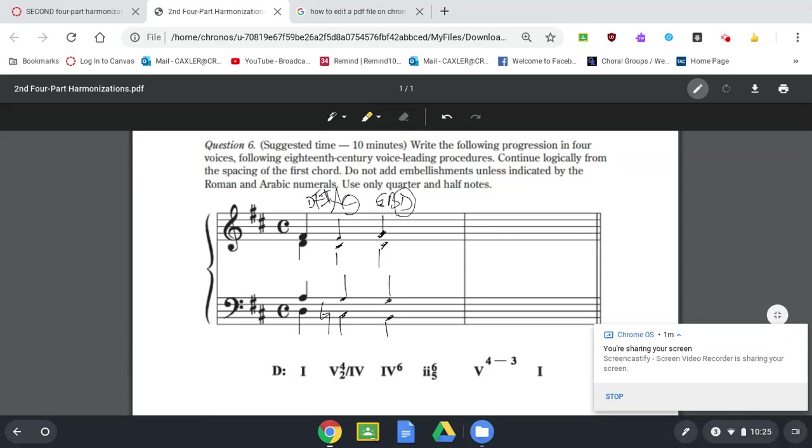Two-six-five would be E-G-B-D. I'm just going to write those notes up here briefly. E-G-B-D. And we want the G in the bass because it's six-five inversion.